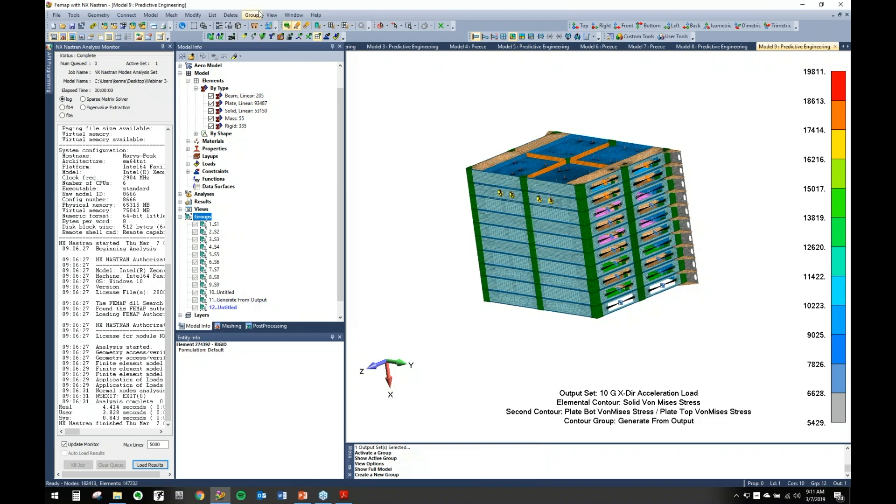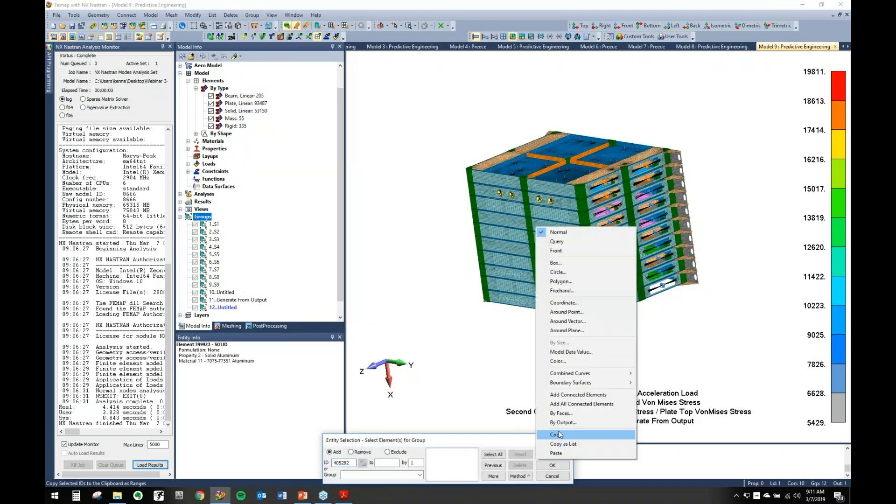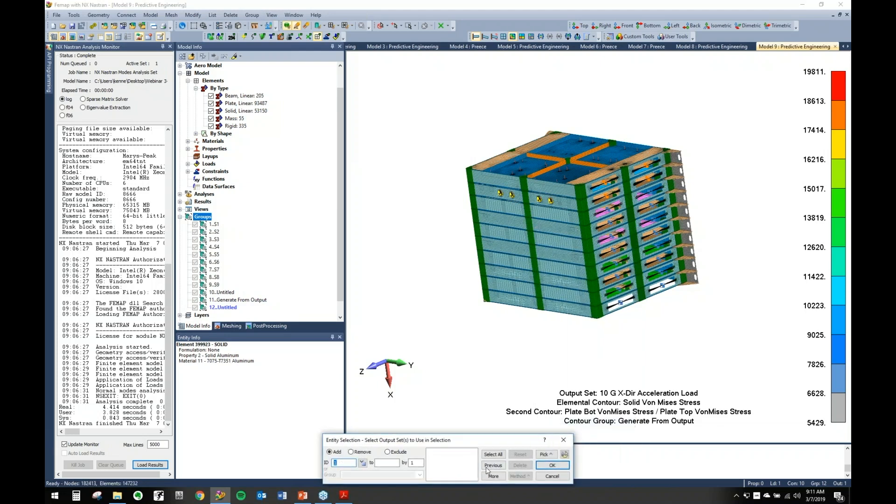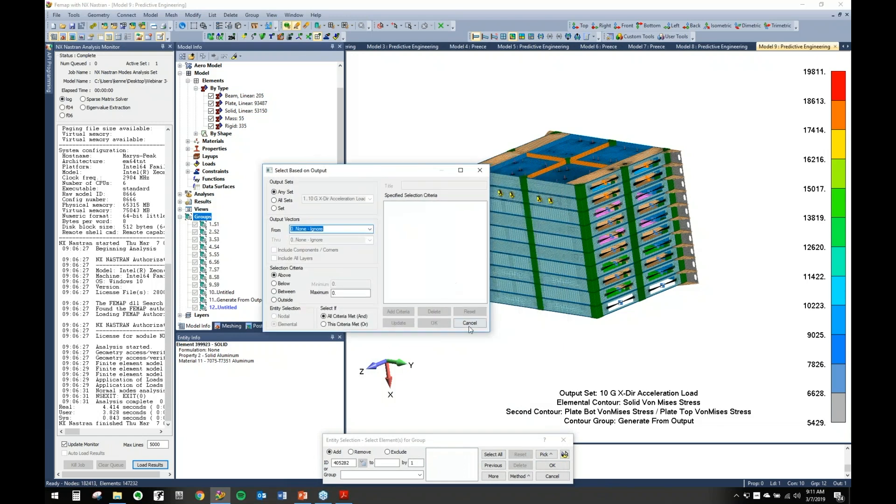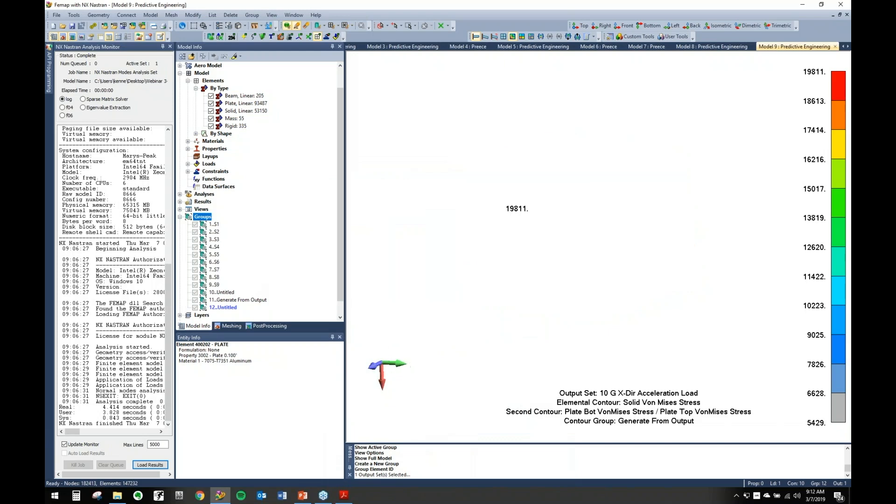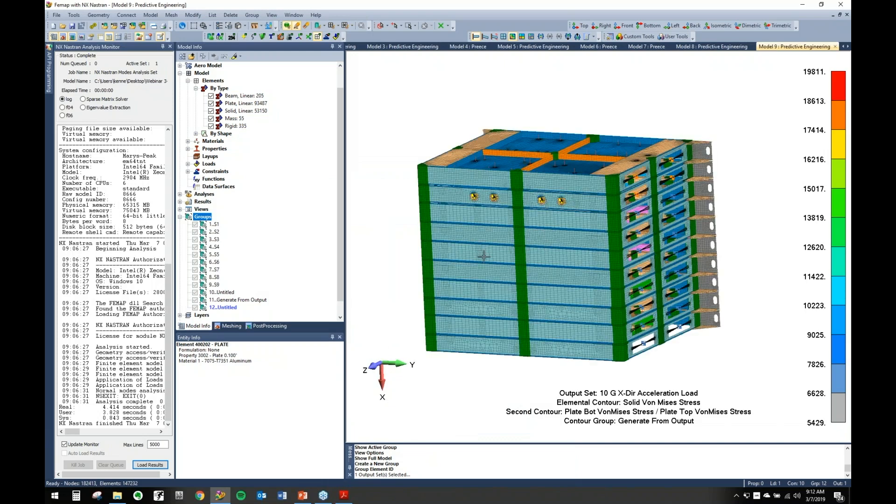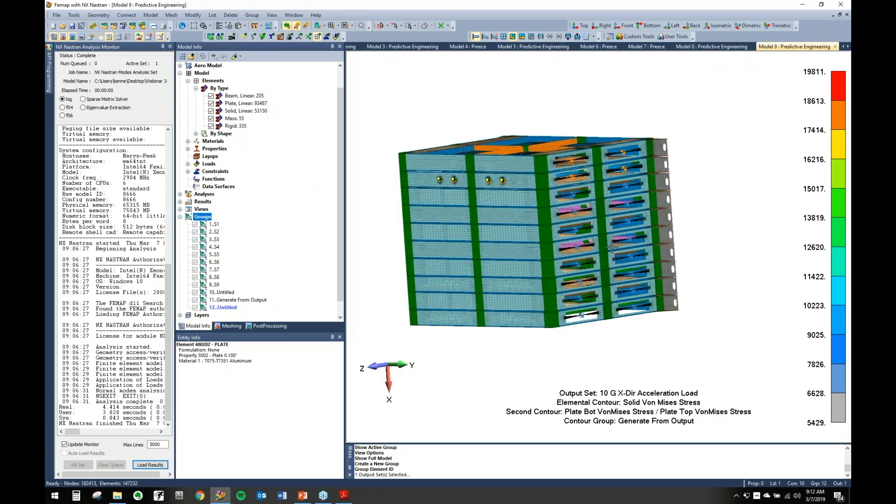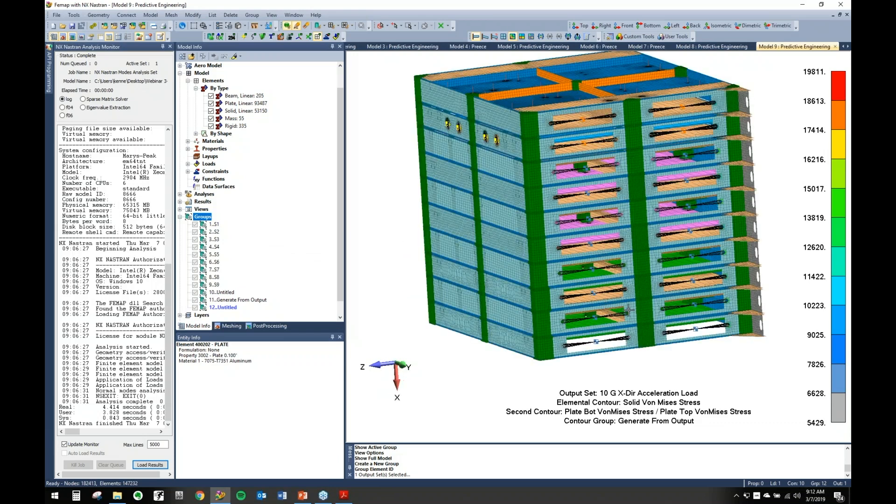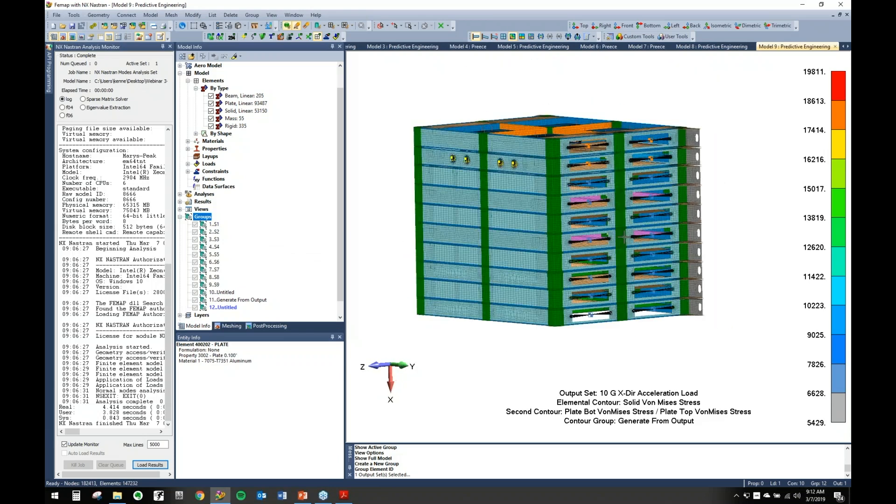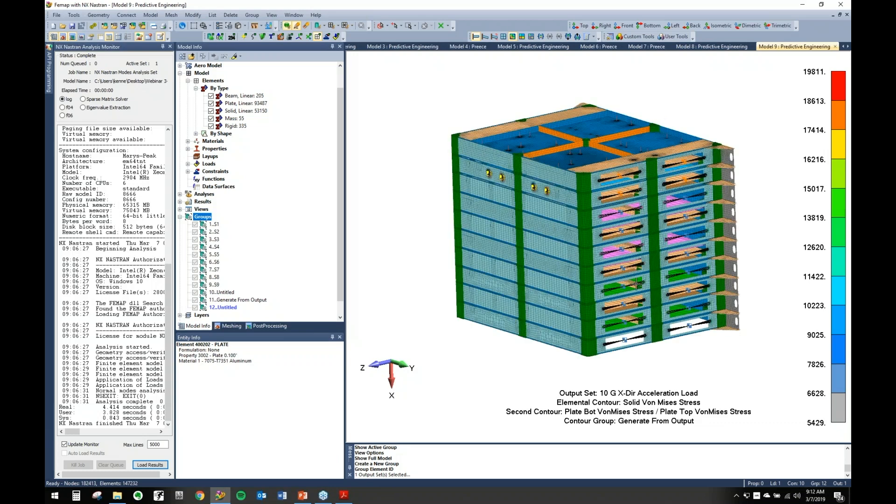Just if you're going to Generate Group Element ID, there's this Pick method by Output. It does the exact same thing as what we were showing earlier, so it'll bring up the same dialog box and you can do it from there as well. A lot of power on how you show results on your model. Again, showing you if you take the time in the beginning to set up your layers and your groups correctly, when you're post-processing, things are a lot easier. It's a real good way to show things and isolate from there. That pretty much covers my general overview of groups and layers.